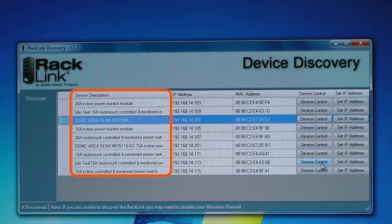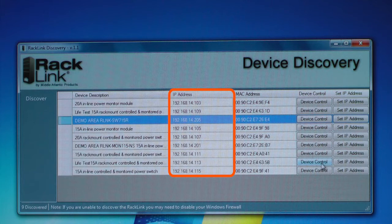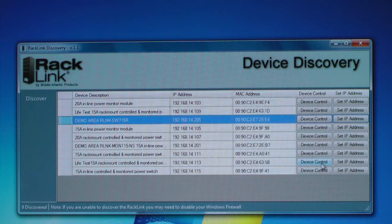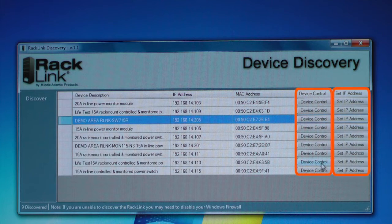Here you see the device description, the IP address that's been allocated if DHCP, the MAC address, and there are two other control elements: device control and set IP address.